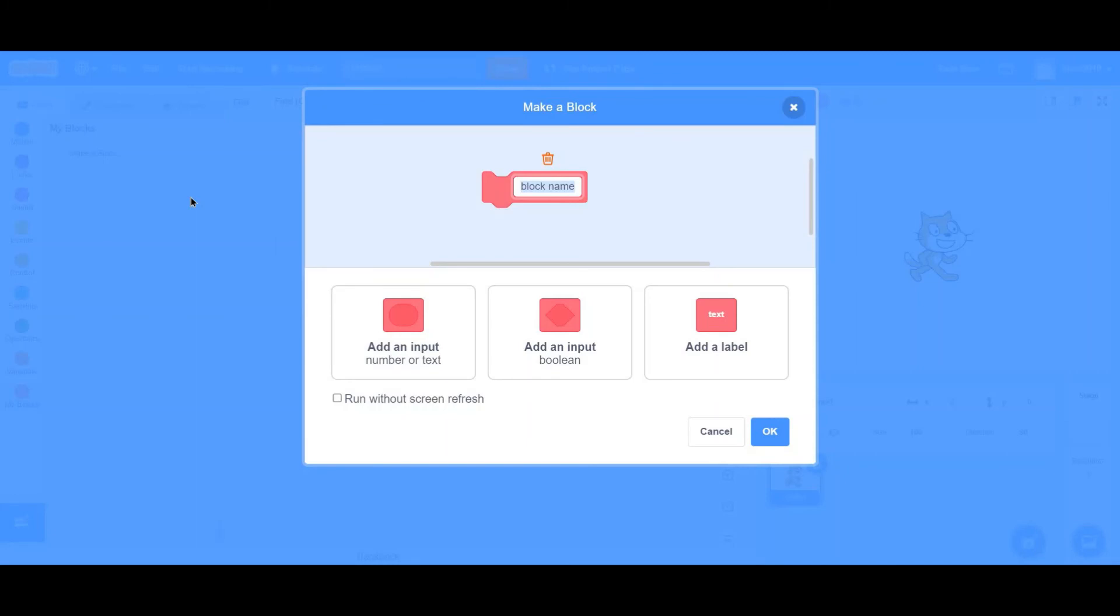So run without screen refresh is basically going to make this action go very quick. Like a tick. Just like that. So if you've seen most scrolling platformer videos, like Griffpatch's, then you'll know exactly what run without screen refresh does.